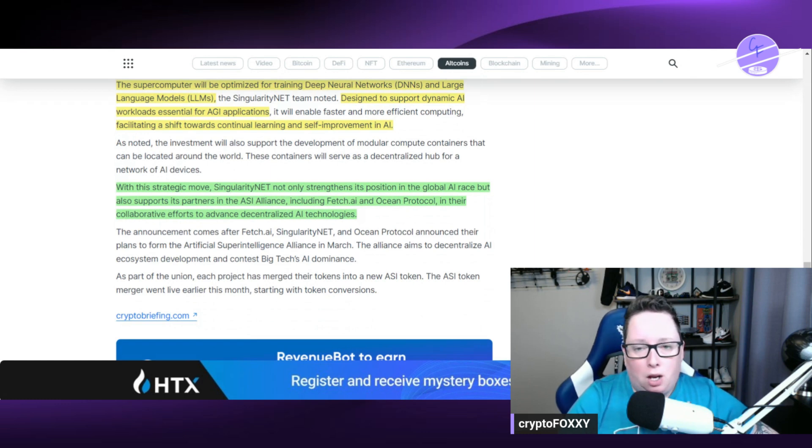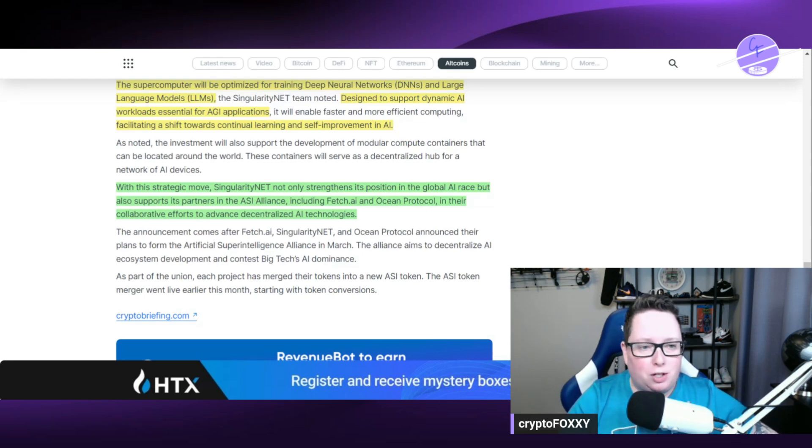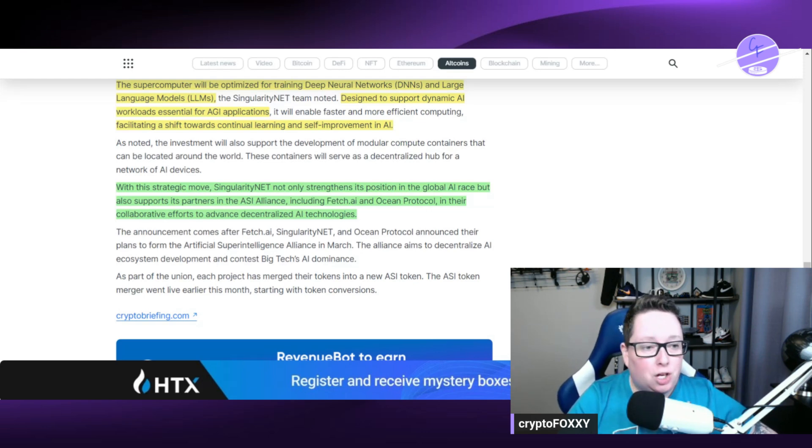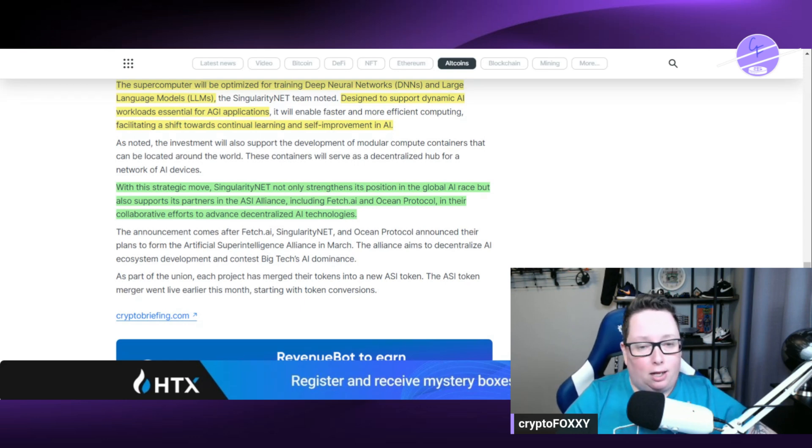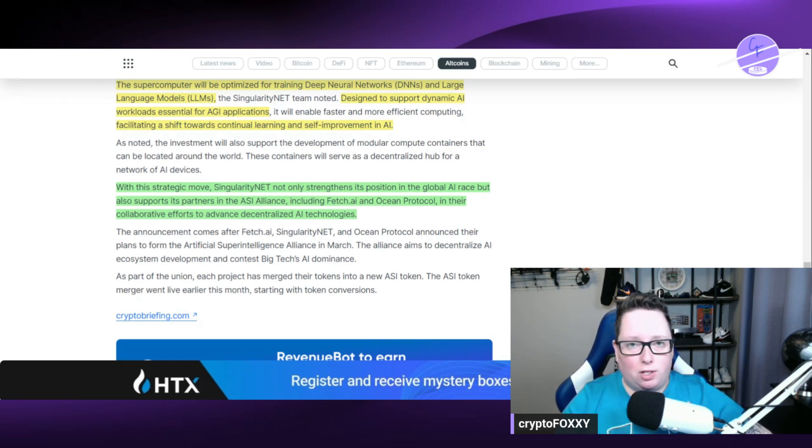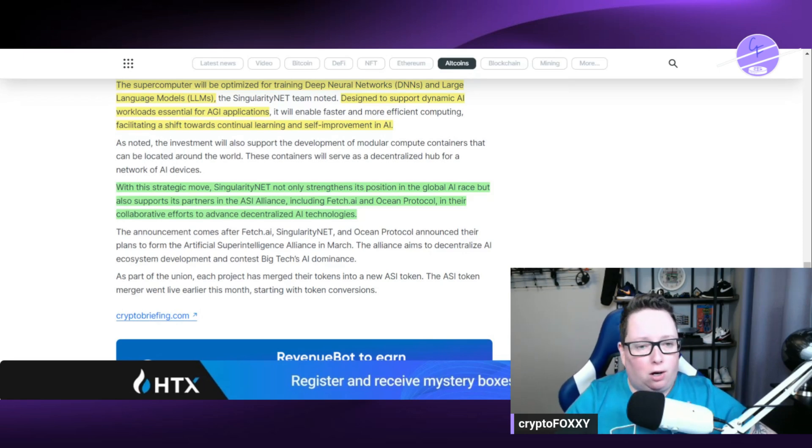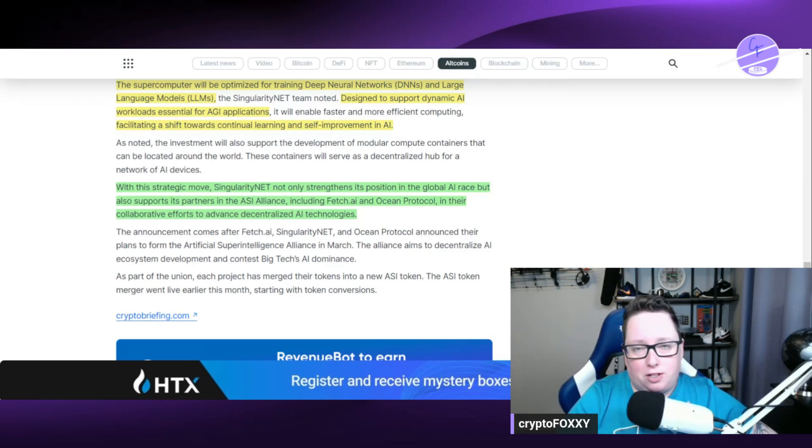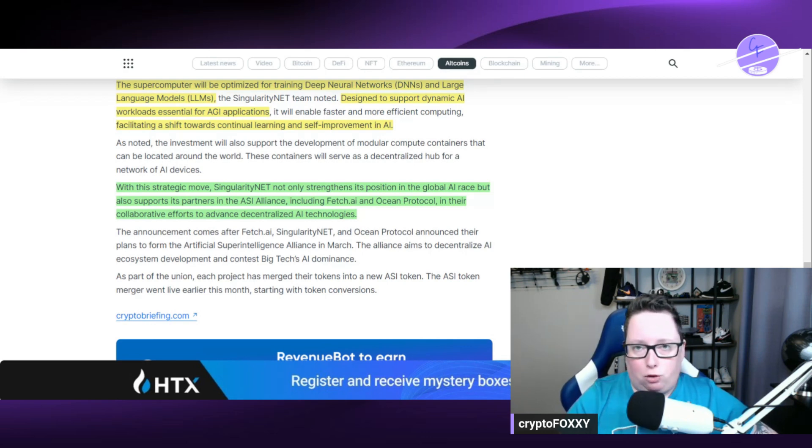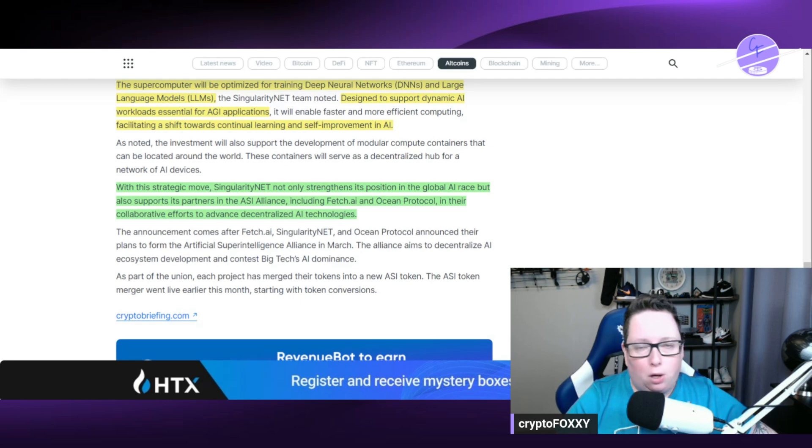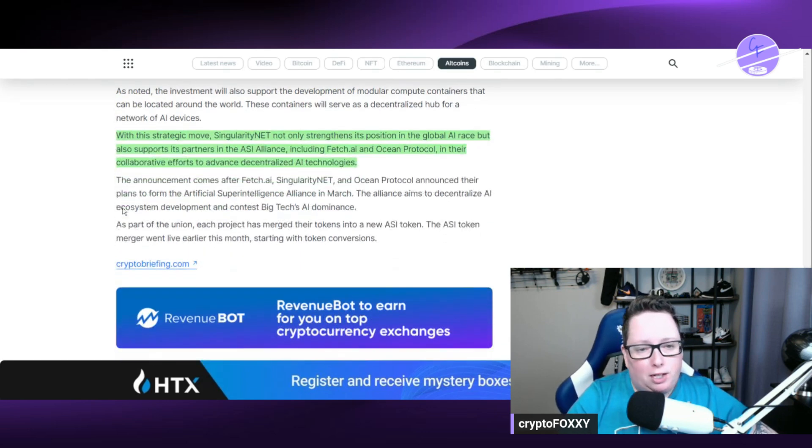The supercomputer will be optimized for training deep neural networks (DNNs) and large language models (LLMs). This is going to be designed to support dynamic AI workloads essential for AGI applications, facilitating a shift towards continual learning and self-improvement in AI. As we know, once AI gets so advanced that it's basically going to teach itself, that's kind of where they're leaning. It's never really been achieved yet, but they are leaning towards getting ready to basically advance their systems in that regard.